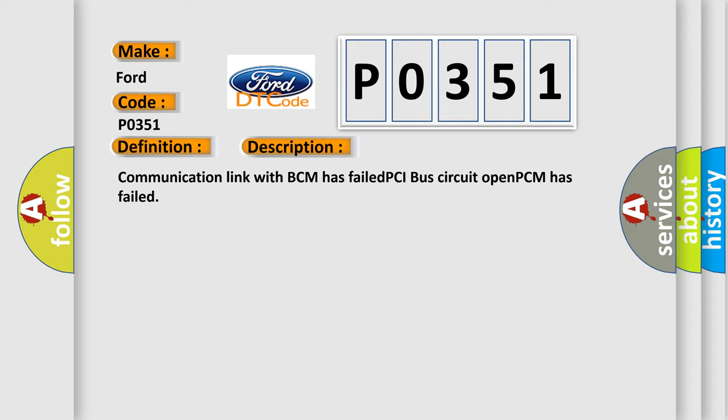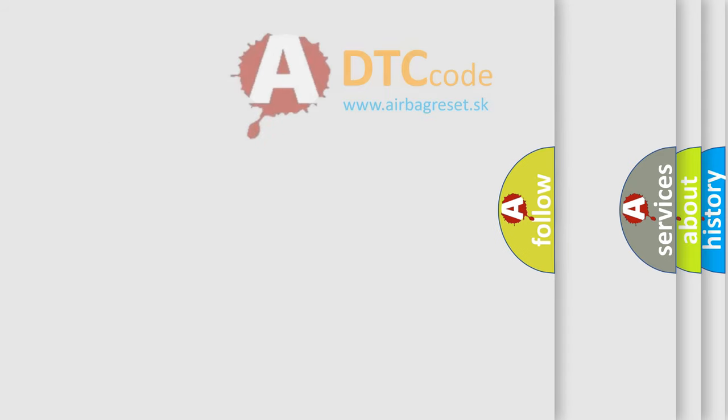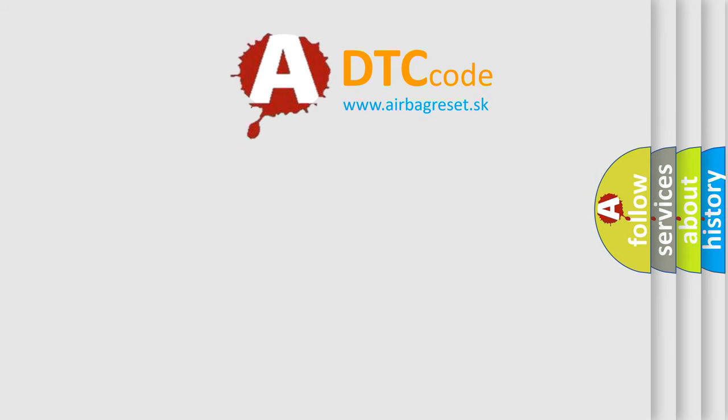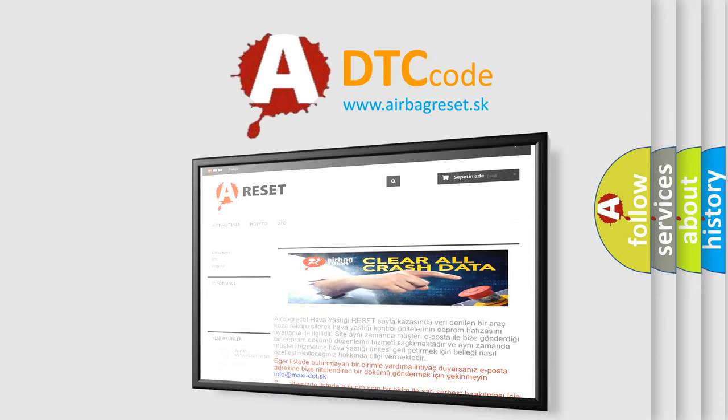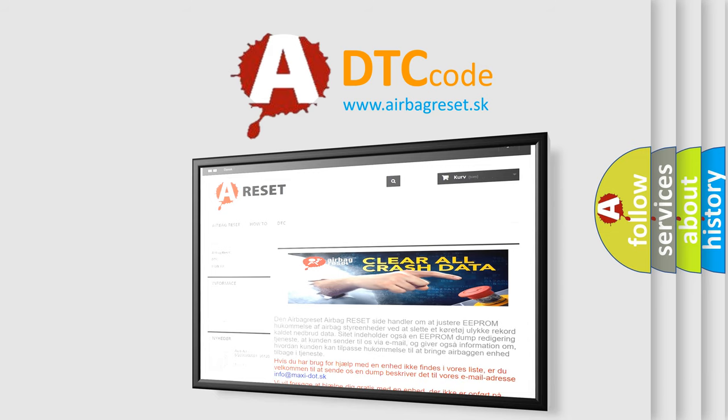The Airbag Reset website aims to provide information in 52 languages. Thank you for your attention and stay tuned for the next video.